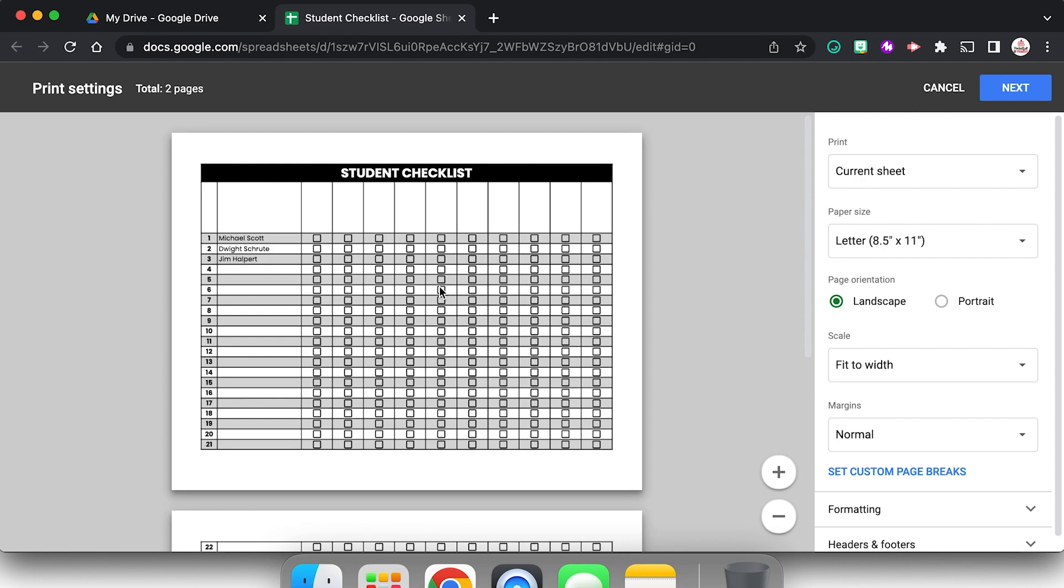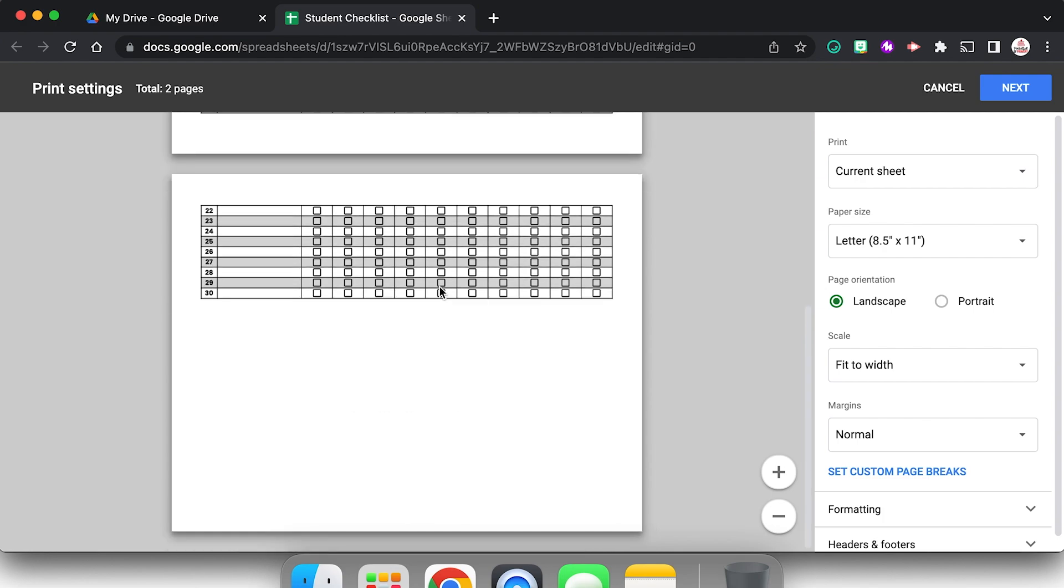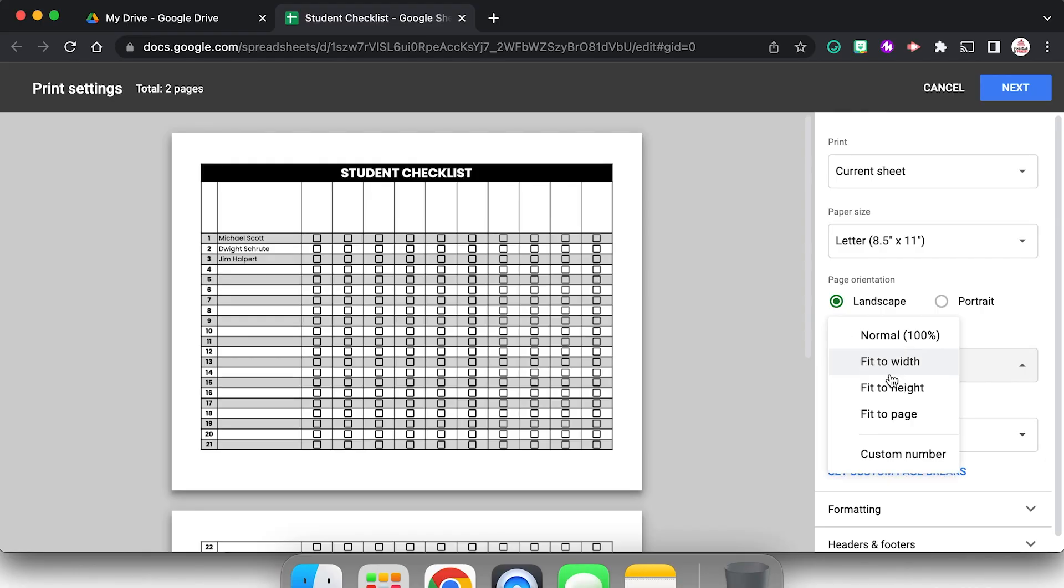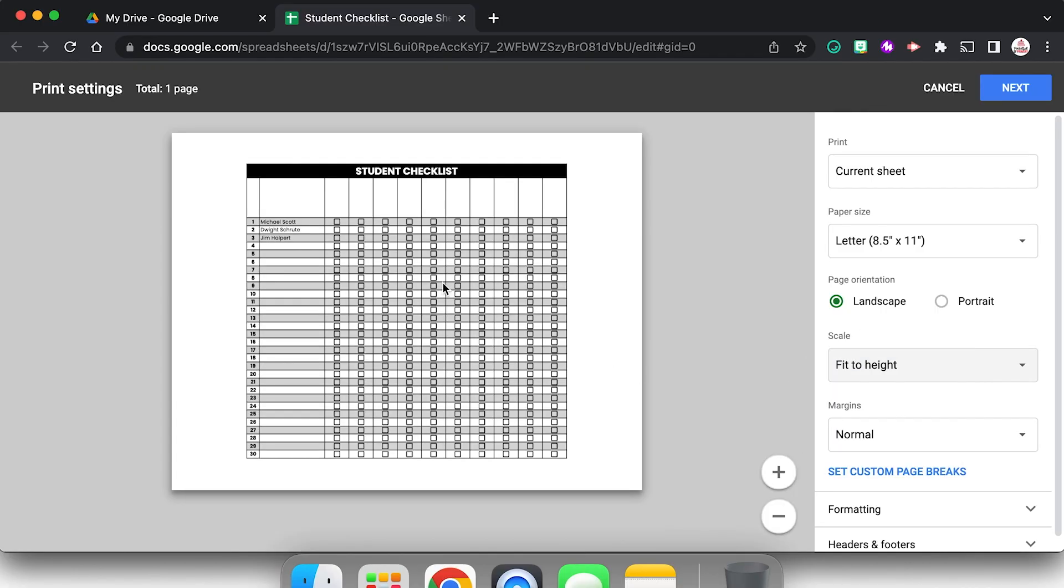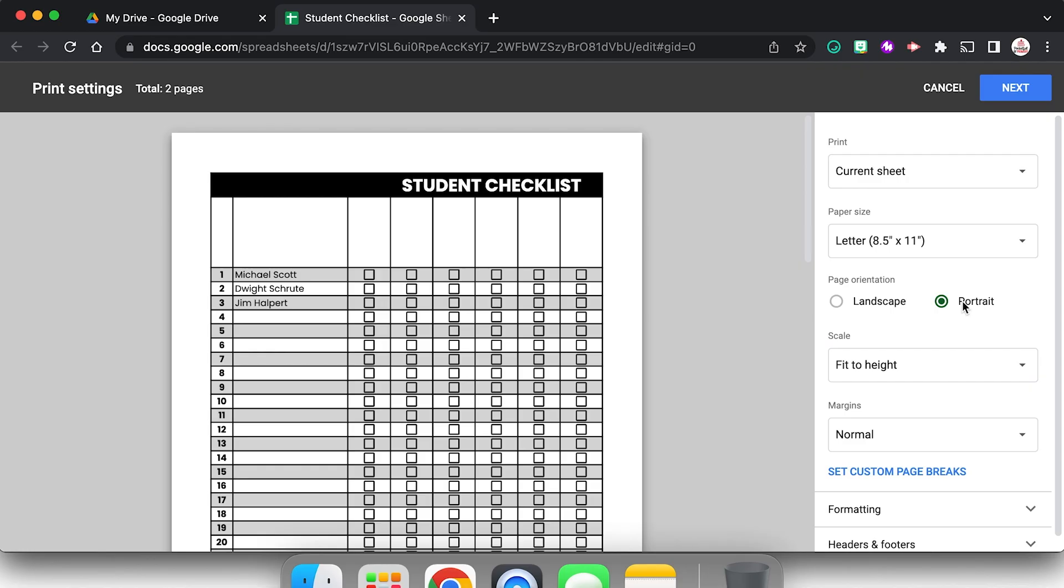So I'm going to come up here to the toolbar, click print, and it's going to give me a preview of what it looks like. And right now it's going on to two pages. It's also landscape. I don't know if I want landscape. I could fit it to height, so that's going to shrink it so that it stays on the height of one page. But let me see what portrait looks like.